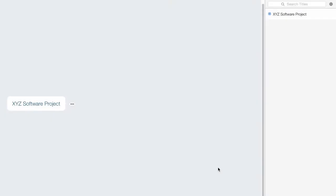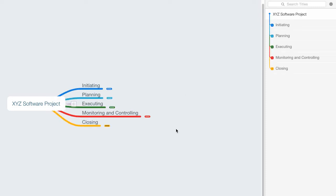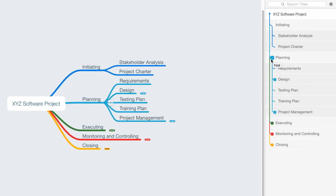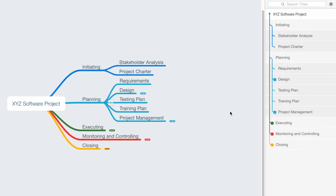So let's pretend that we have a software project. We'll call it the XYZ Software Project, and we want to break this project down. So the first level of breakdown, we could use the project process groups: initiating process group, the planning, executing, monitoring and controlling, and closing process groups. Then we could break down the initiating process group and we might say, well, there's two things that we really want to create while we're initiating the project, and that would be the stakeholder analysis as well as the project charter.